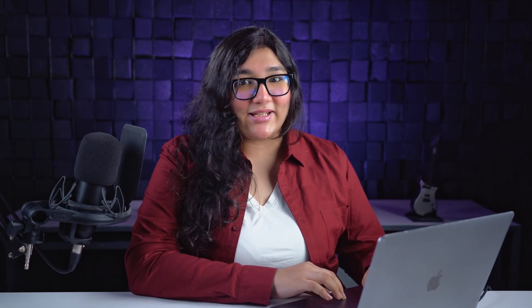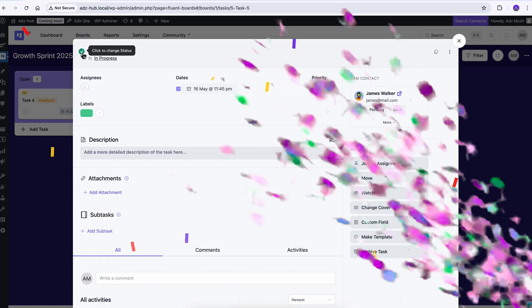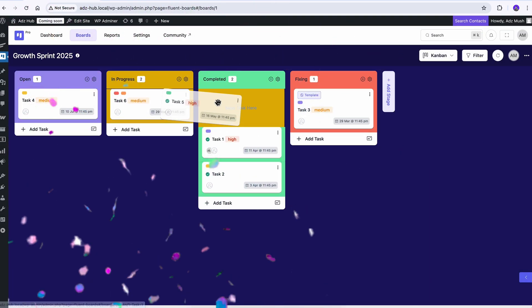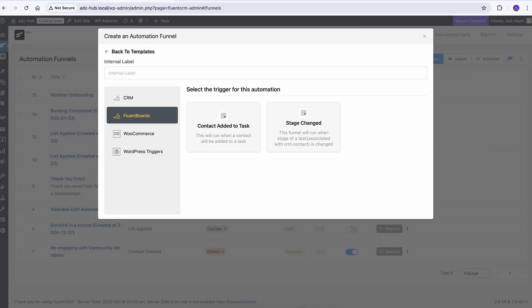From now on, every time a contact is added to a task, they'll get notified automatically. Completing a task or moving it to another stage is like a mini-victory in project management. With Fluent CRM's built-in triggers, you can effortlessly share the milestone with everyone involved.